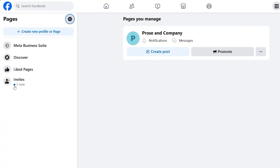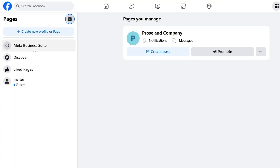Over here on the left side, at the very top, you have the Meta Business Suite. In order to make any changes to your page, assign admins, or assign different jobs to people who are going to manage your page, you're going to go to Meta Business Suite. It's the best option to help you manage your page in a professional and organized manner.